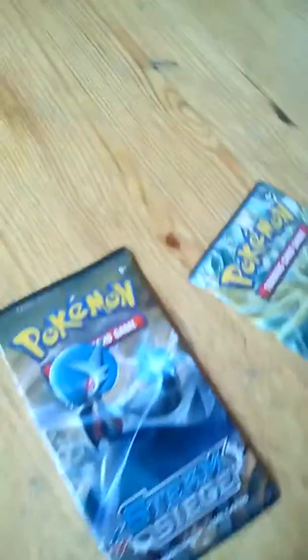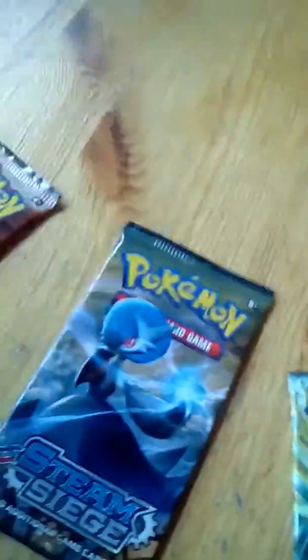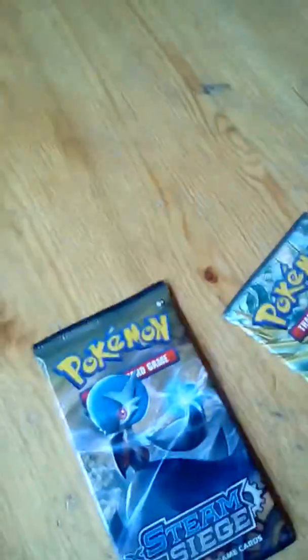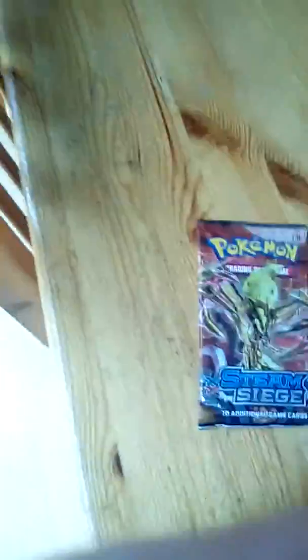Hi everybody, it's Polly Kay here and today we're going to be doing an unboxing of Steam Siege 3 packets. This is going to be good.